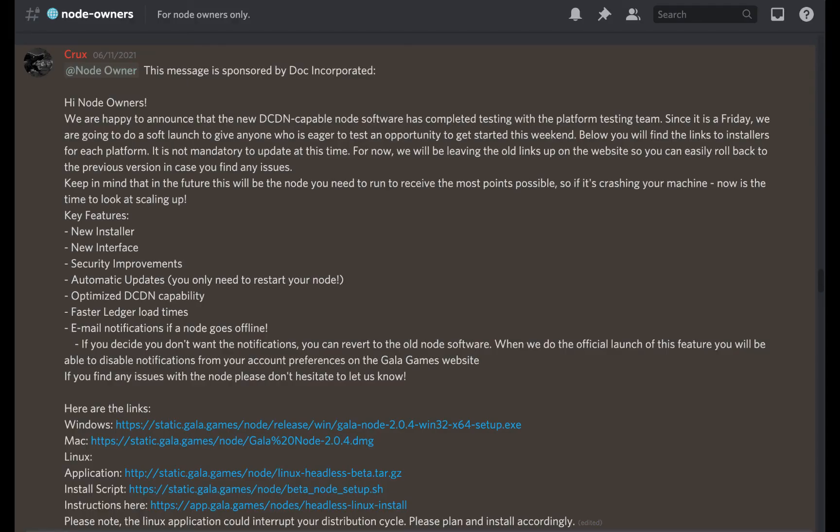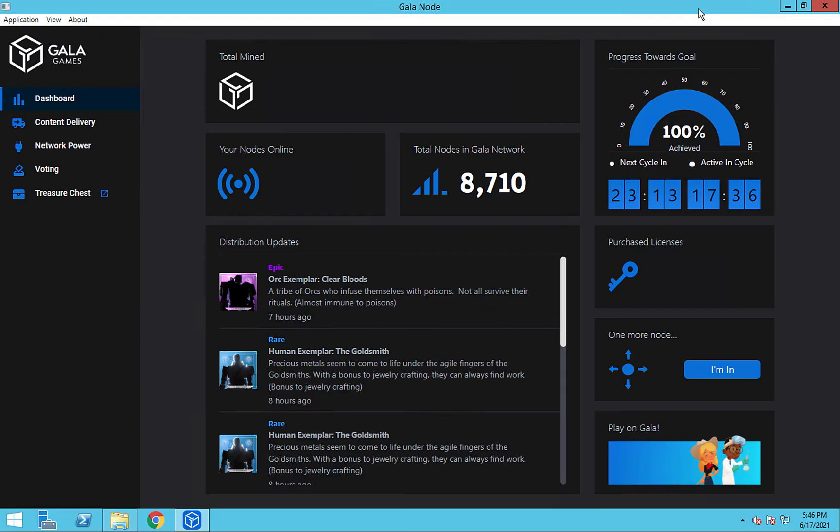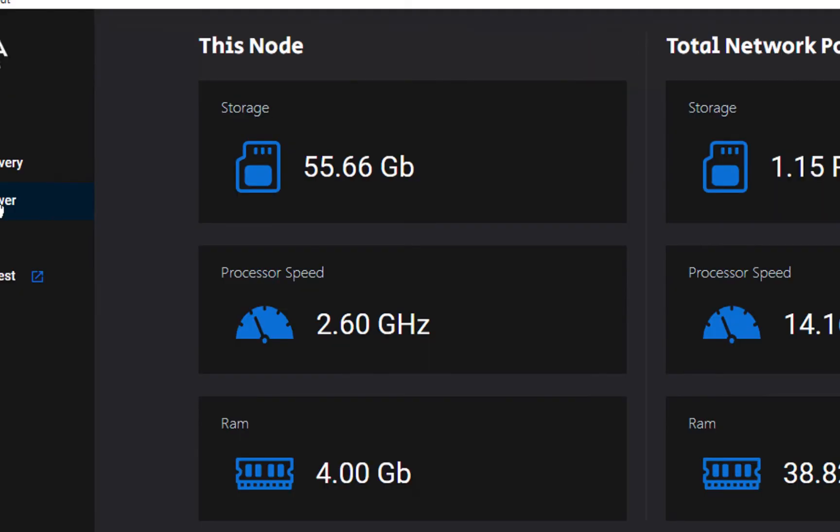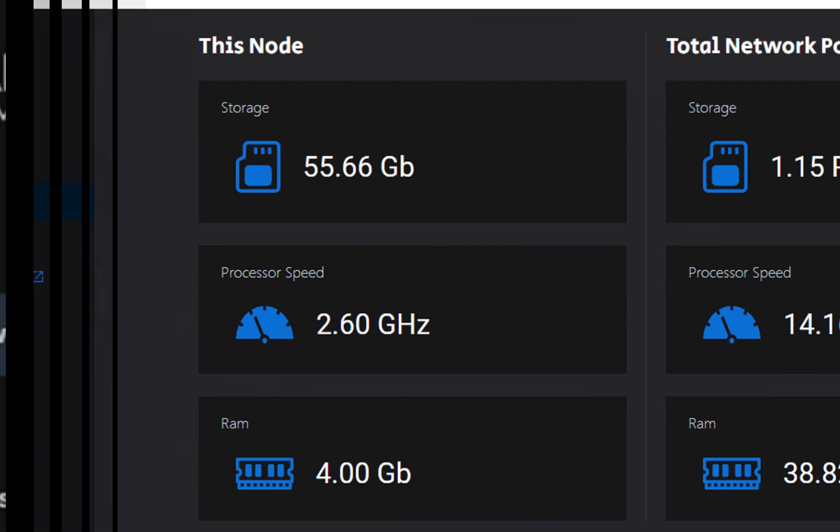I'm going to grab the new pre-release version 2.0.4 from the Gala Games Discord server. Okay, with the node all set up, let's check things out. Go to the network power tab, and that looks much better. 55.6 gigabyte storage, 2.6 gigahertz processor, and 4 gigabytes of RAM.